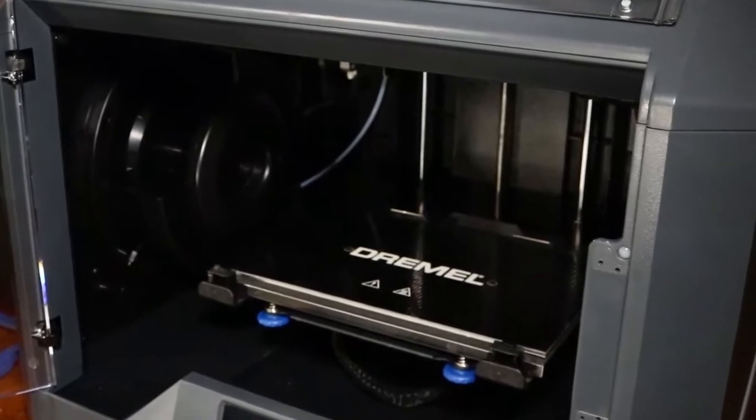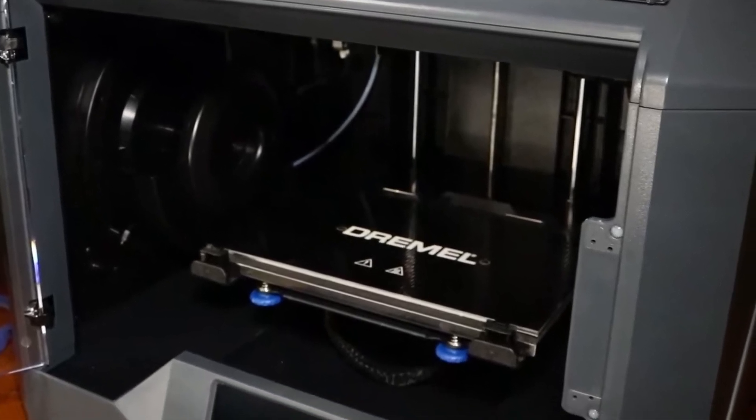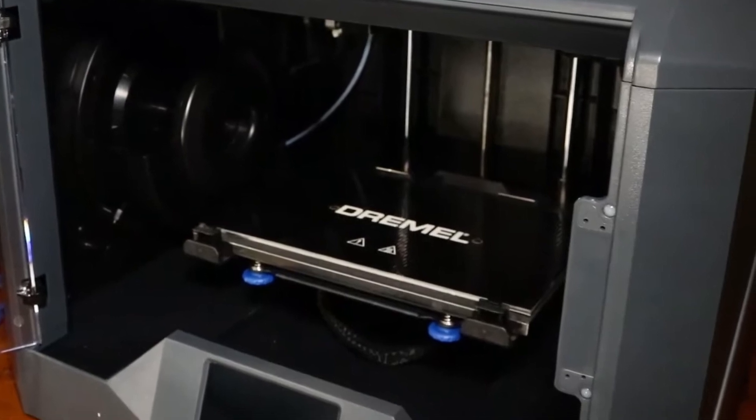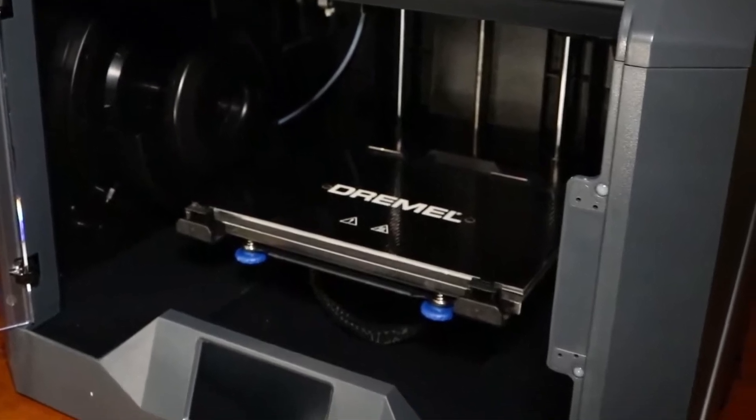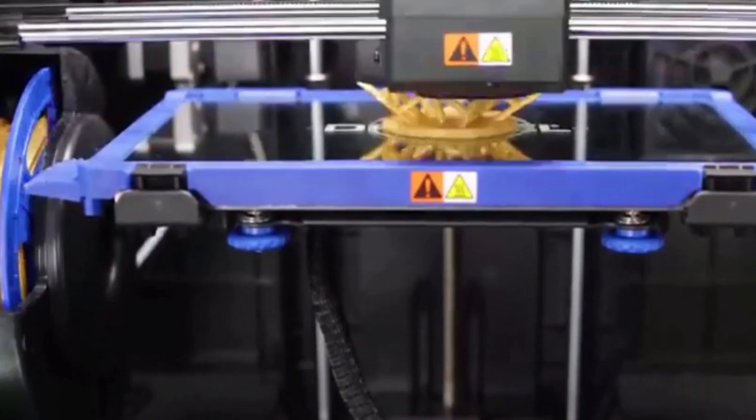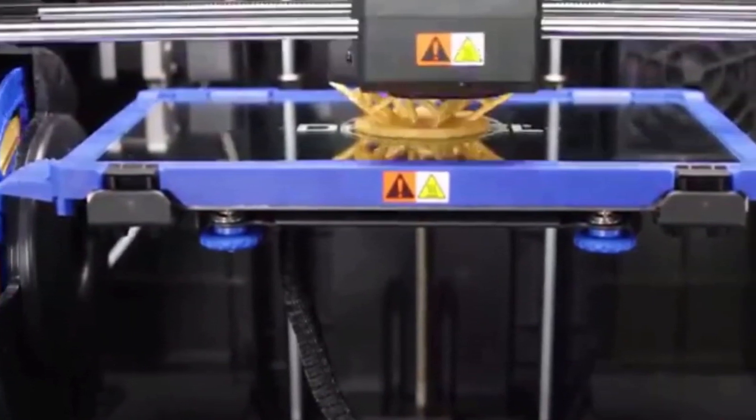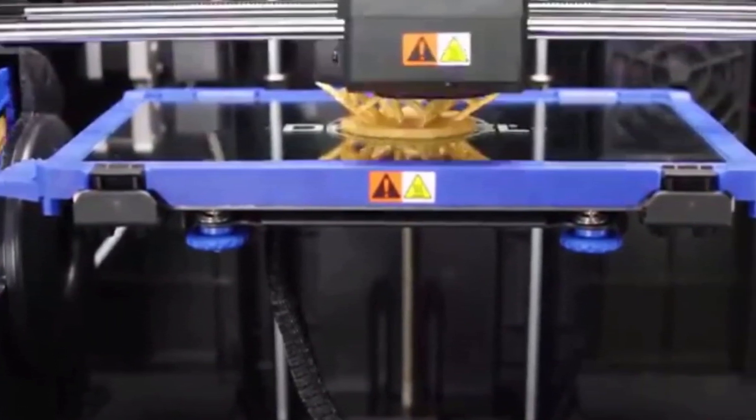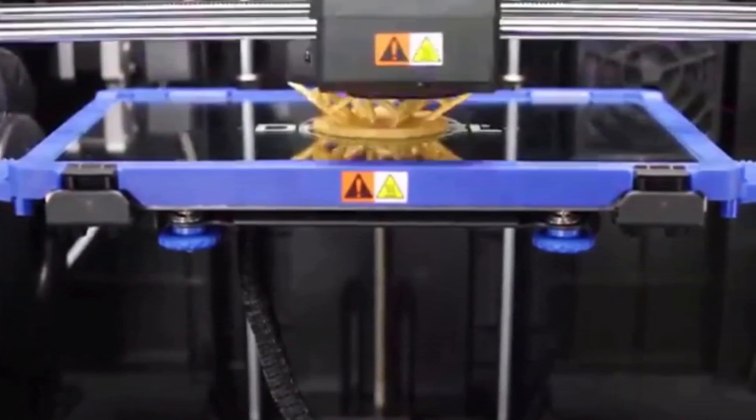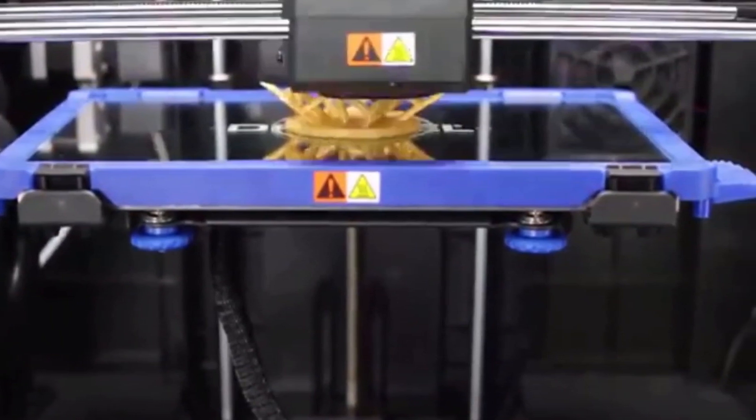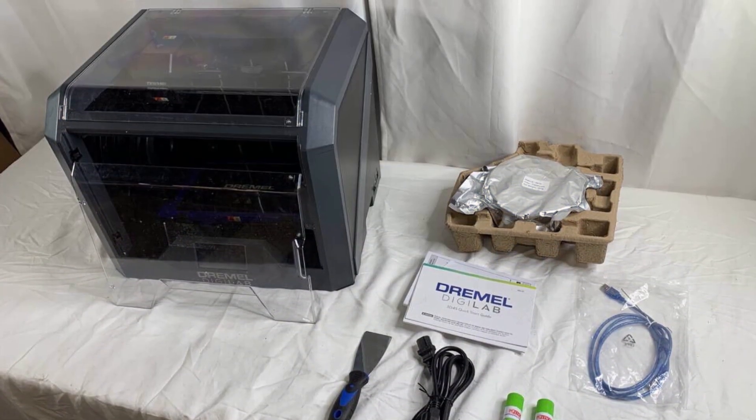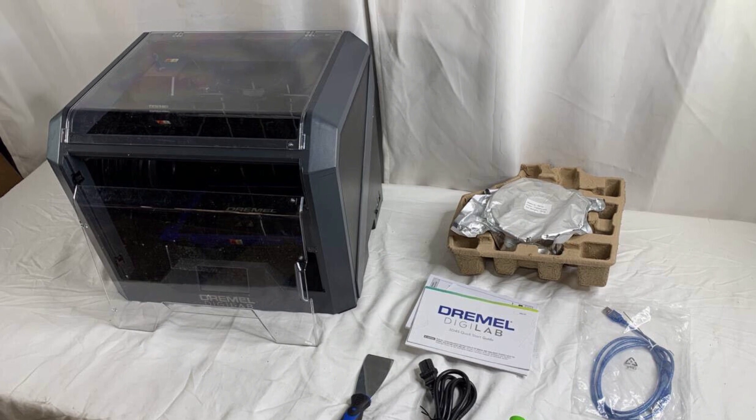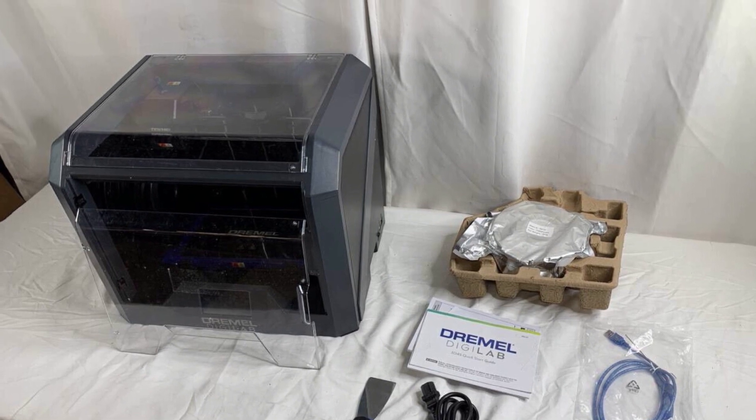This flagship printer is Dremel's third generation and is engineered for anyone from a first-time user to an advanced professional to operate. Backed by Dremel's lifetime support and a one-year warranty, the 3D45 is incredibly reliable, quiet, and built for everyday usage. With easy-to-use features, a quick start guide, and everything you need in the box, you can go from unboxing to printing in minutes.